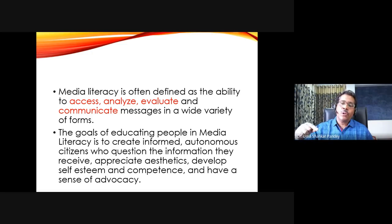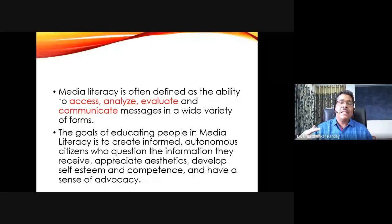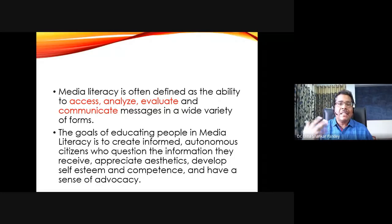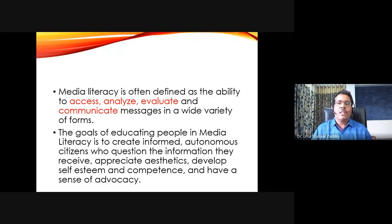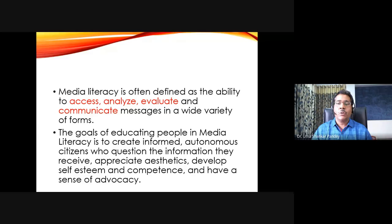Media literacy also involves a sense of advocacy — being able to create messages, whether on your mobile phone, on digital platforms, or other platforms. So it includes that particular part of media production as well. It is accessing, analyzing, evaluating, and communicating messages in a wide variety of forms. So what is the goal of media literacy?